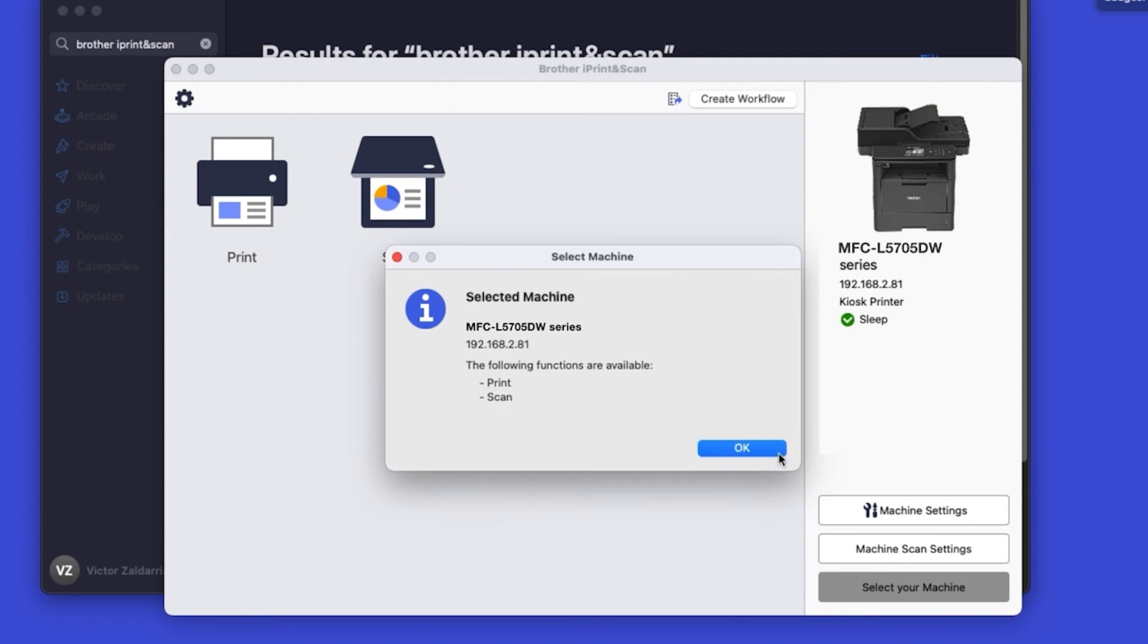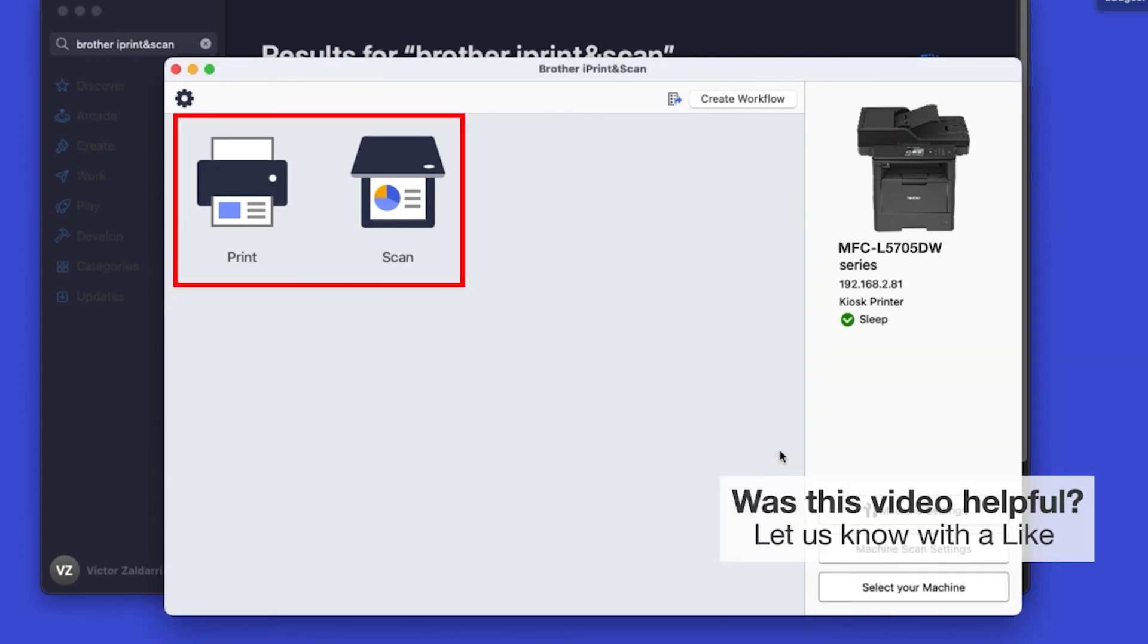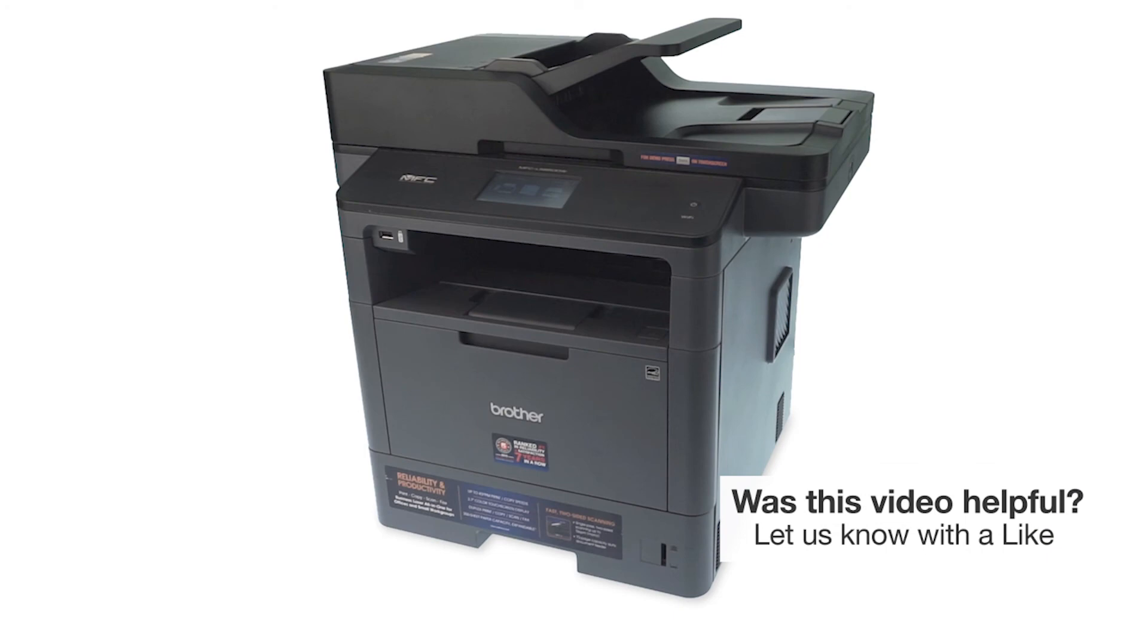Click OK again. All the functions your machine supports will be displayed in the iPrint and Scan window. You are now ready to scan and print. Your installation is now complete.